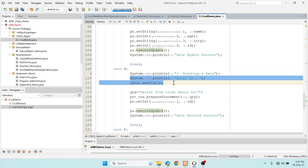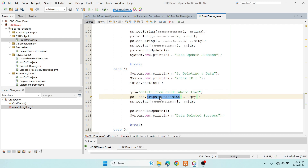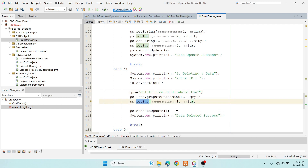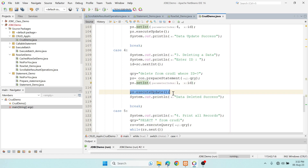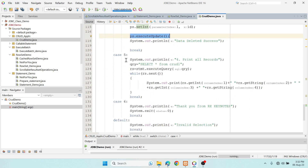Case 4 is for deleting a record. I only need one input — the id — to identify which record to delete. The DELETE FROM table WHERE id = ? query uses one placeholder. I use PreparedStatement, set the id value, and call executeUpdate(), which deletes the record.